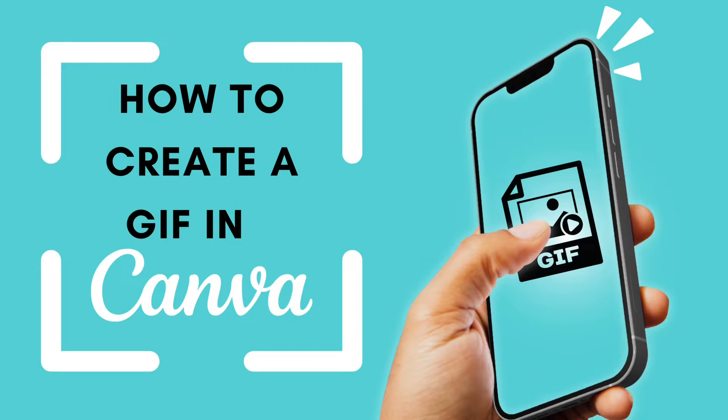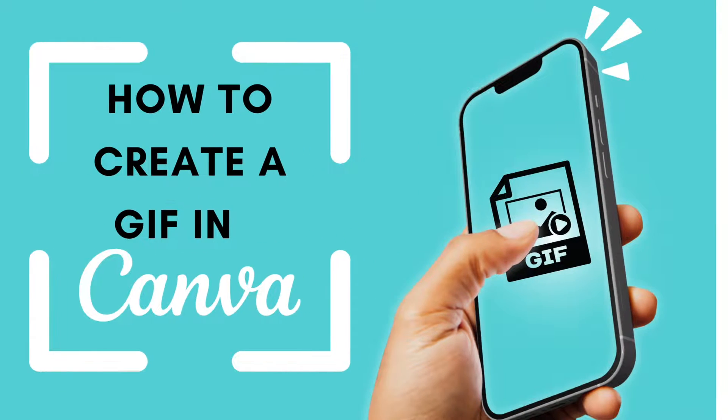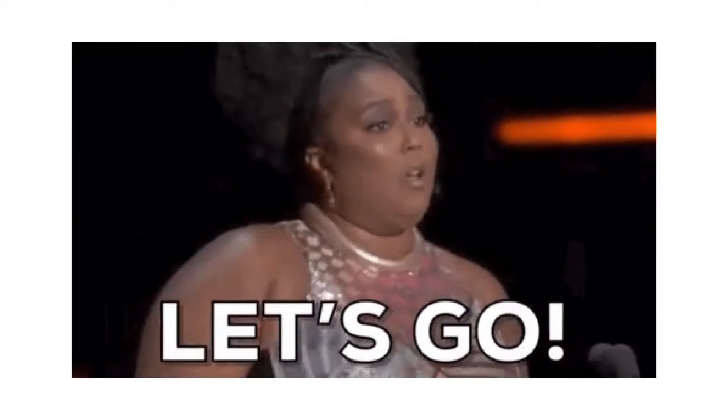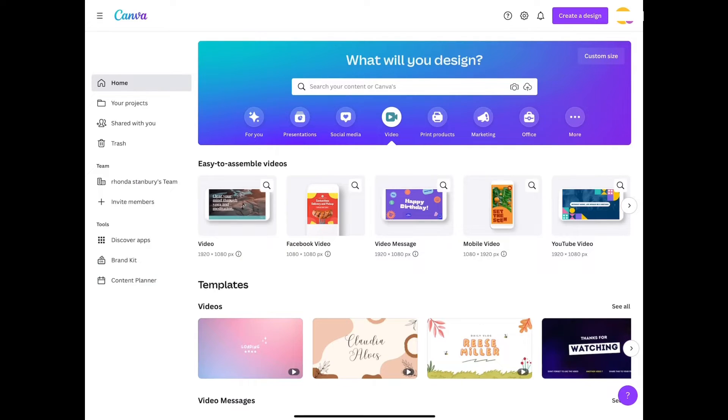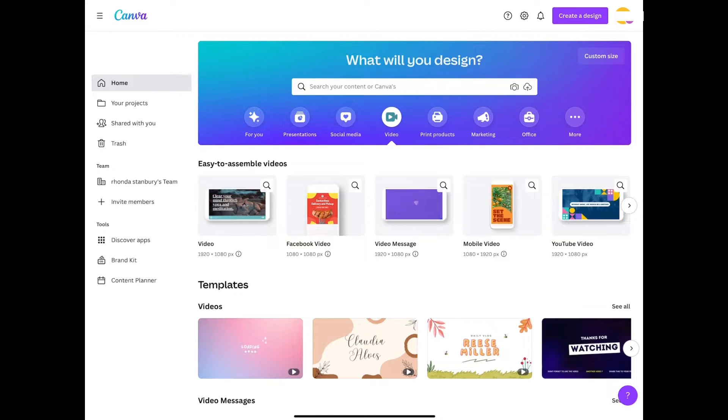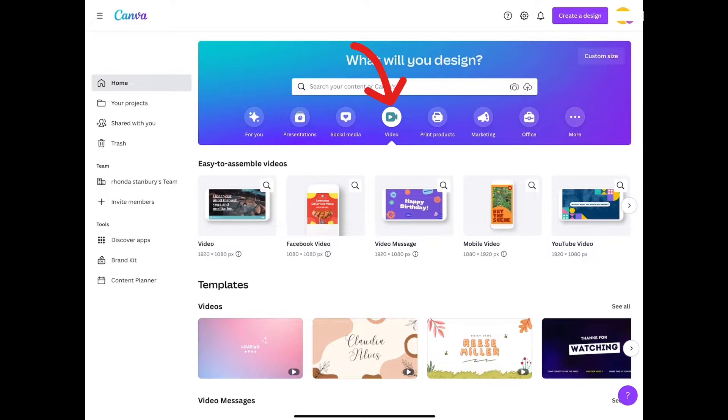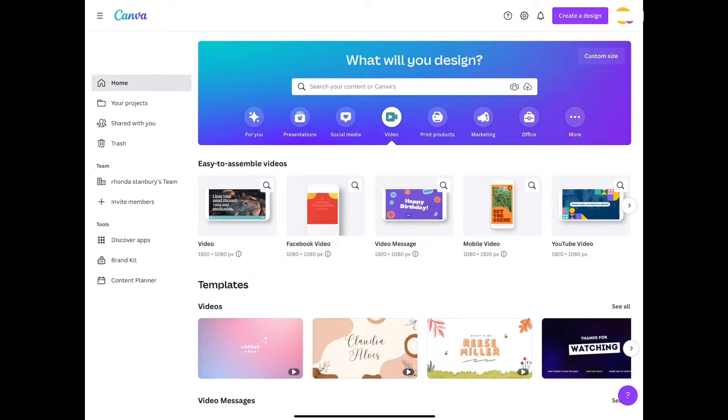Hey guys, welcome back to another video. In this video we're creating a GIF in Canva. Let's go. We'll open Canva, we are going to go to video, then from here we're going to look at the different video template options that Canva has.